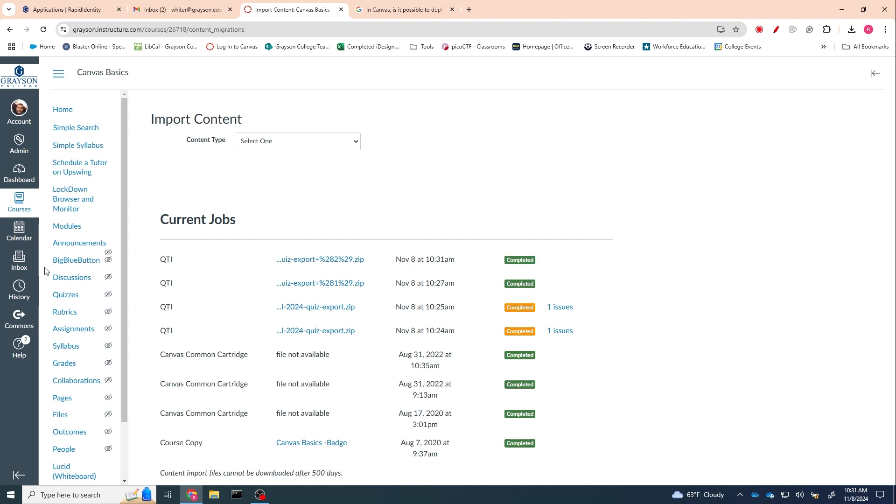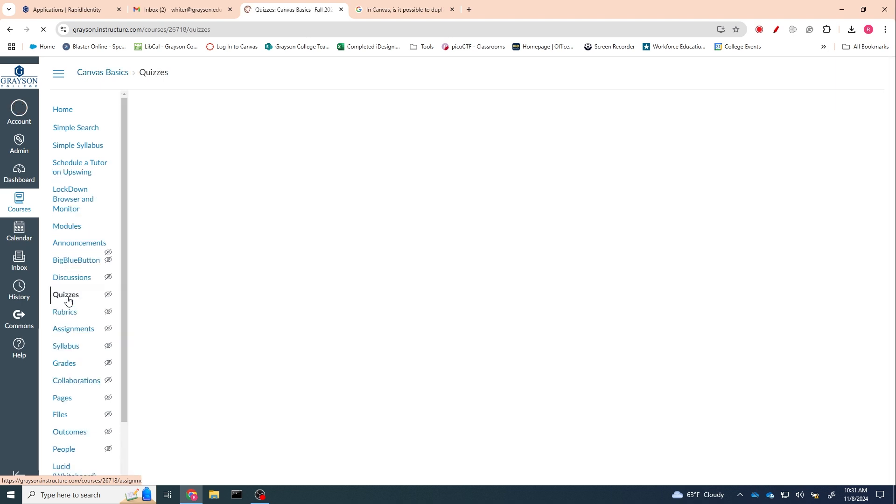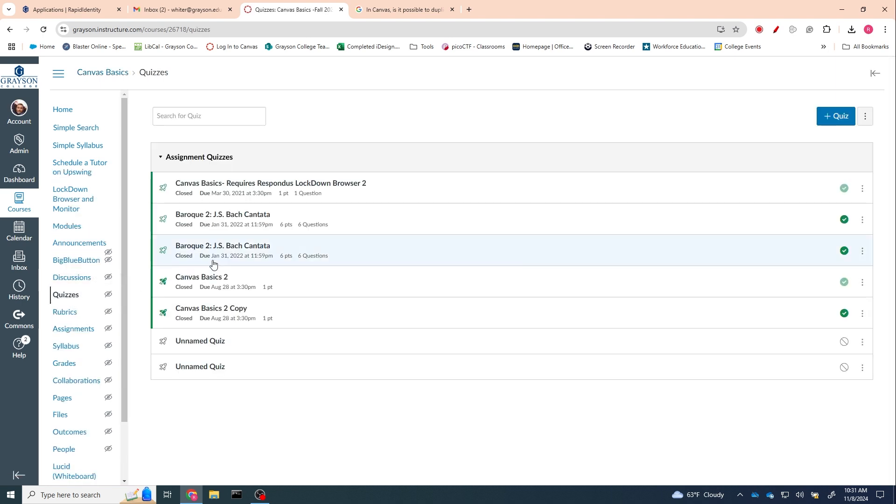It says completed. Now if we go look at quizzes, we should have two copies of that JS Bach quiz, and we do. The bottom one is probably going to be the newer one, so you can pick whichever one